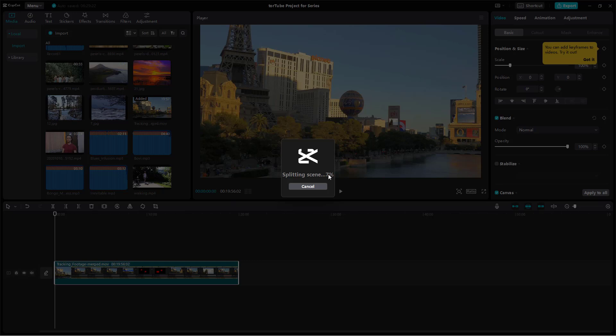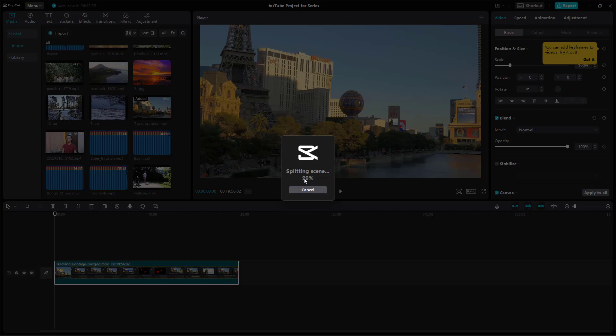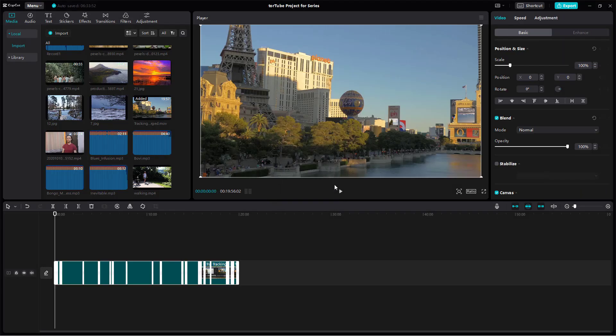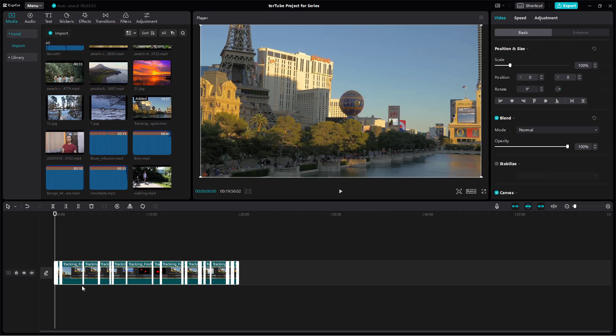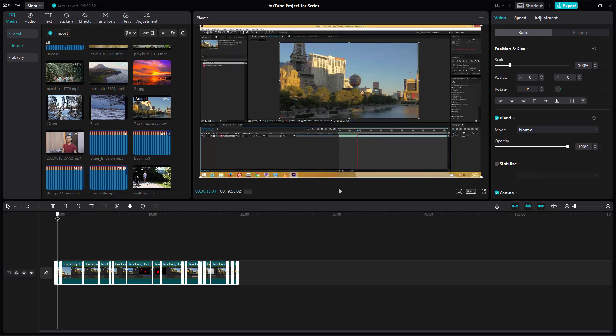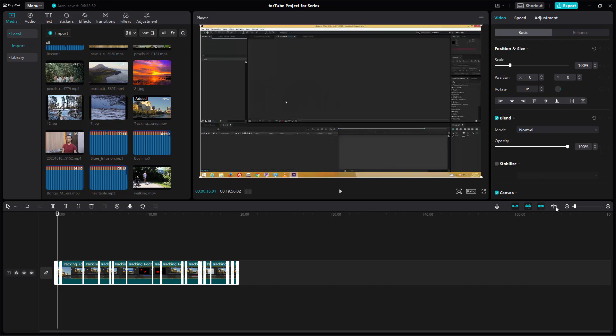You can see it's almost around 7% now, so I'm going to skip to the part where it has completed the splitting of the scene. And over here it's almost done, as you can see it says 99% right now, and now you can see that the scene has been detected and it has been cut out right here.